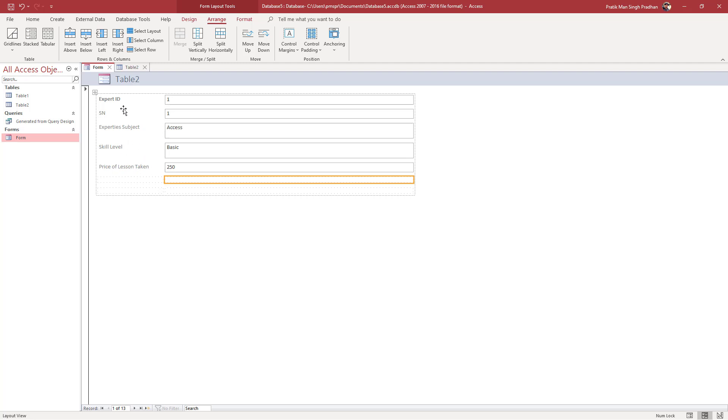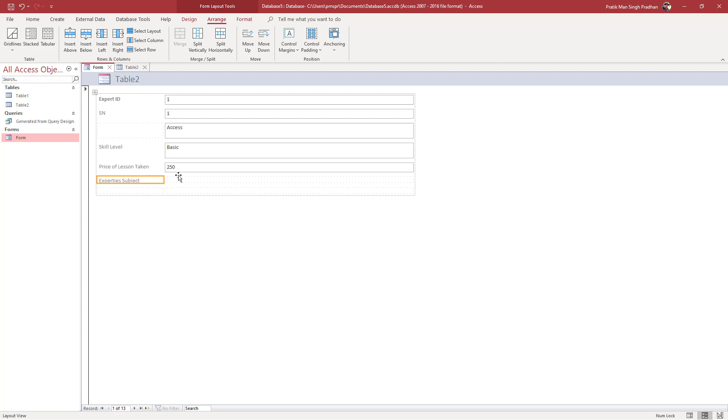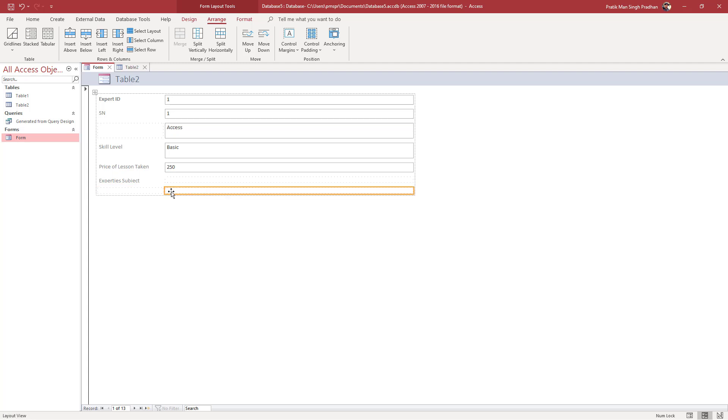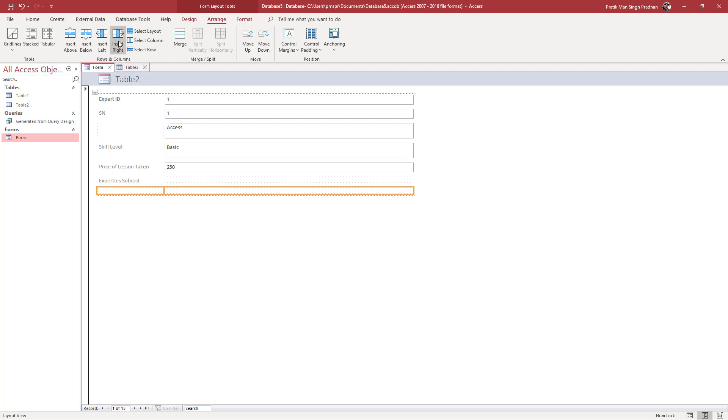If I go to Expertise Subject and keep it right here, what I can also do is select both of these cells and then merge them.